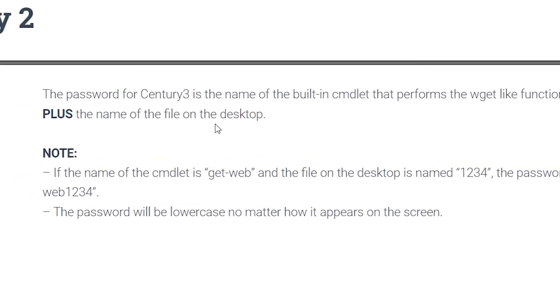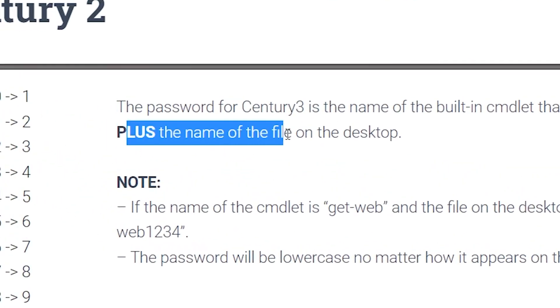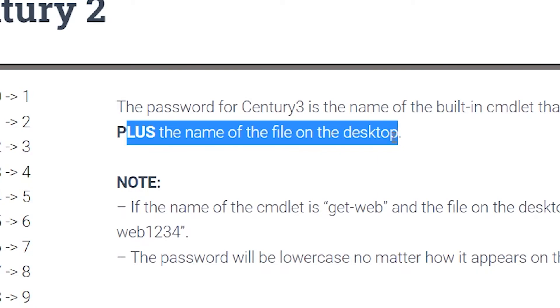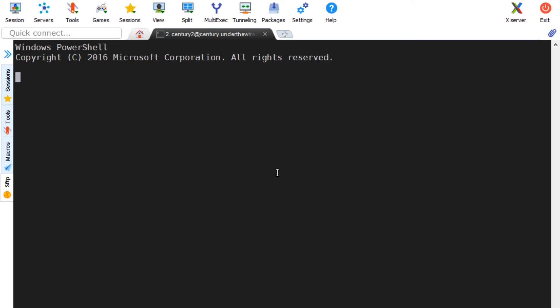At this point, we're halfway done. Let's look at the hints to help guide us to the finish line. Now, we need to find the name of a file on the server, specifically the file located in the desktop directory.